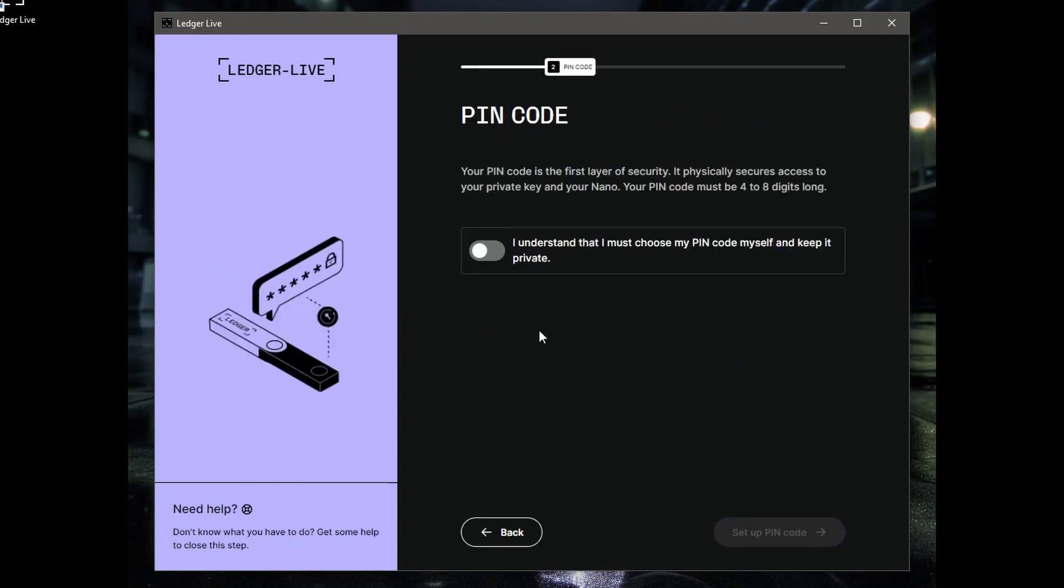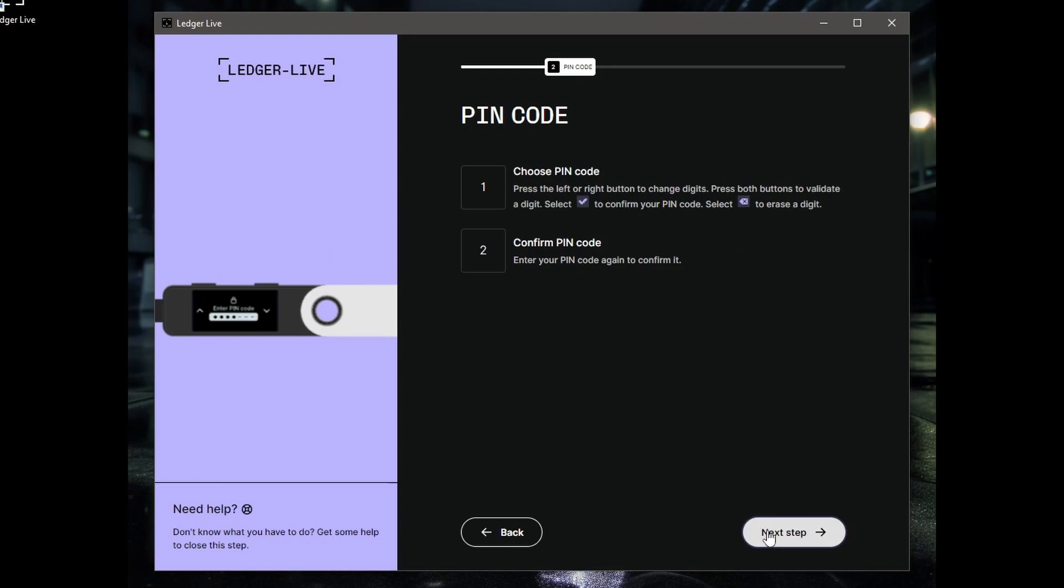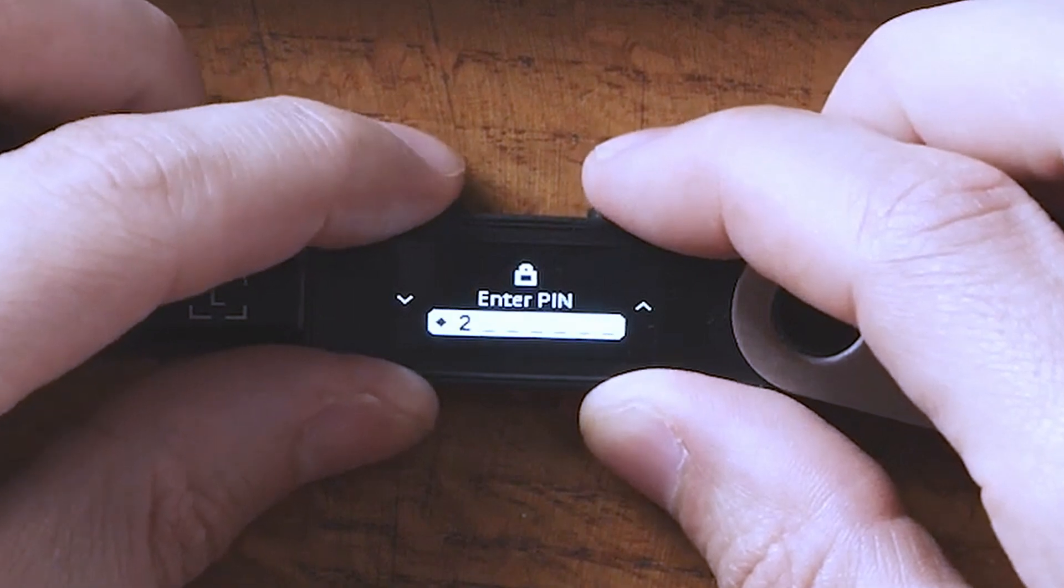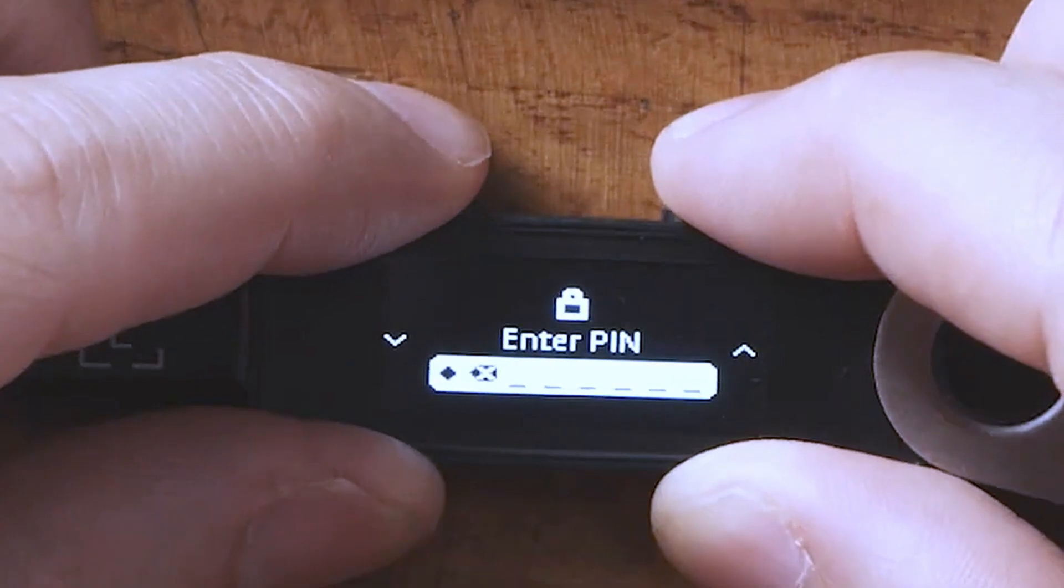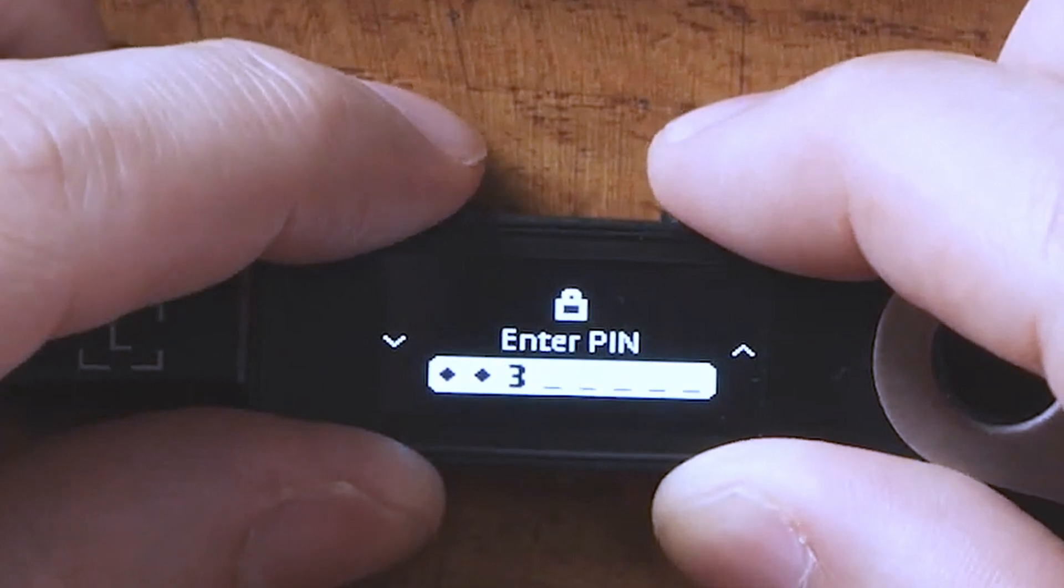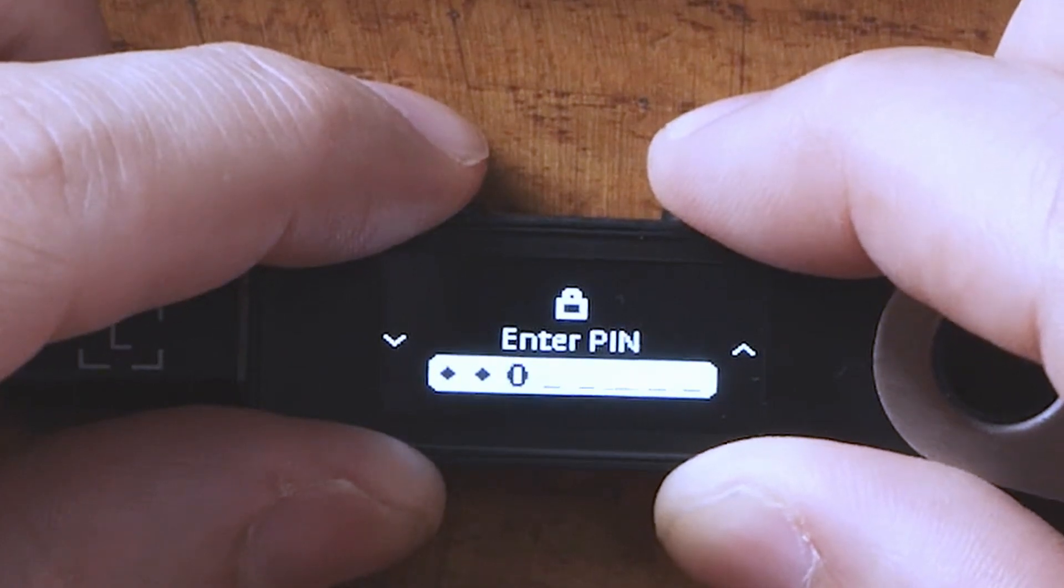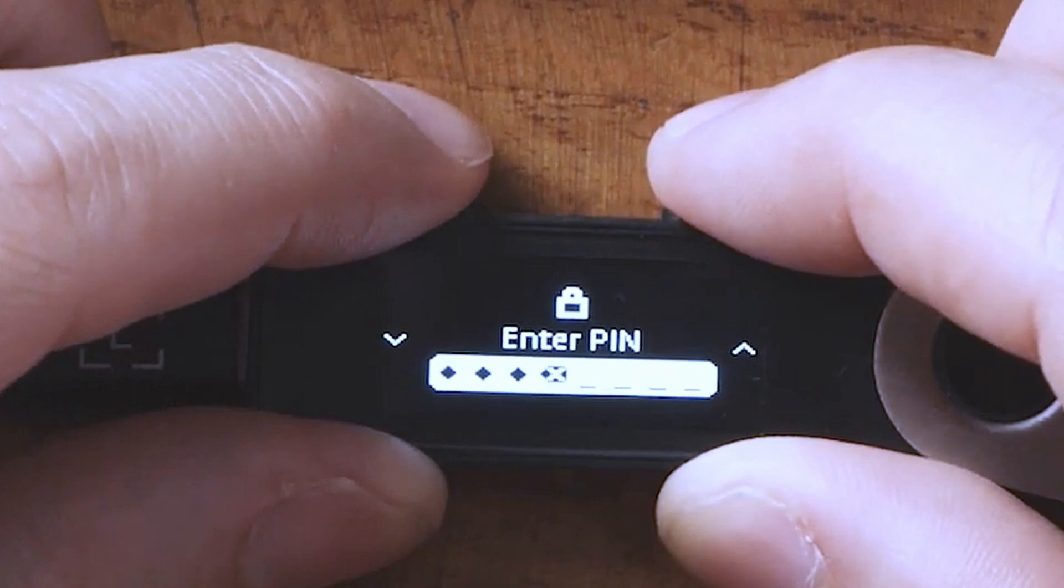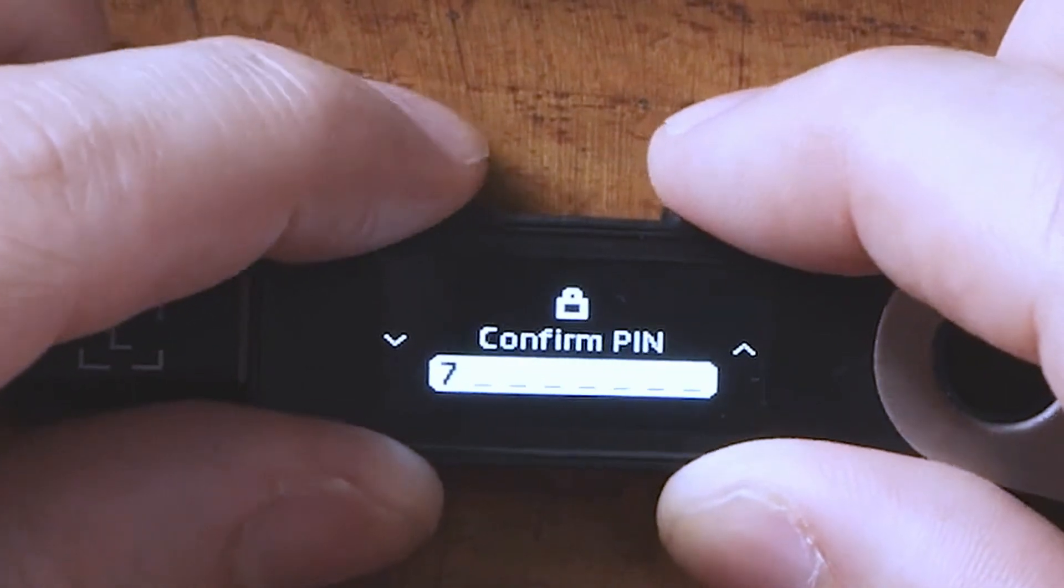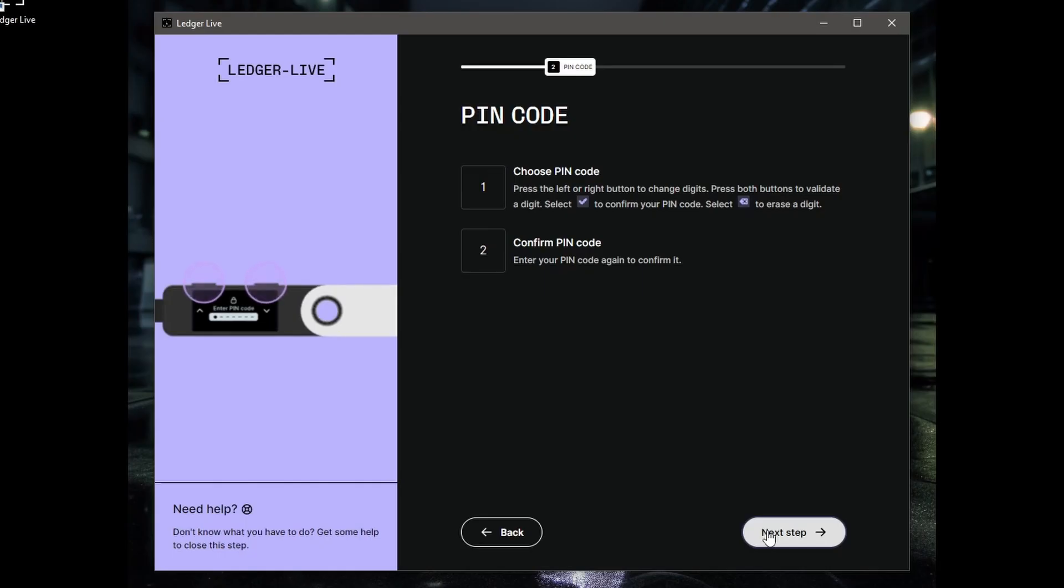I understand that I must choose my PIN code myself and keep it private. Yep, set up PIN code. You can't actually see it here, but on the Nano if you hit two buttons at once it selects. If you hit left and right arrow it goes forward and back on the menu. It's just asked me to set up a new Nano, so I'm doing that. Both buttons I pressed. Choose the PIN with four to eight digits. Press that twice. So I'm putting the digits in now. Okay, I've entered the PIN, confirm, then you've got to confirm it again.